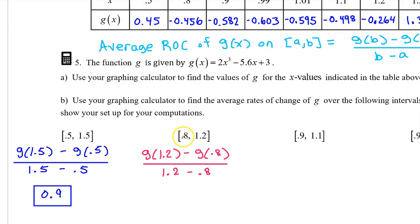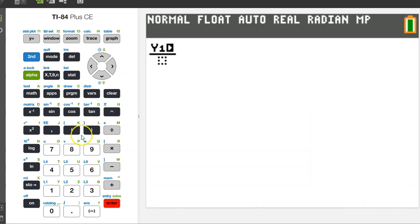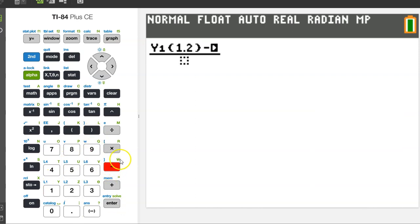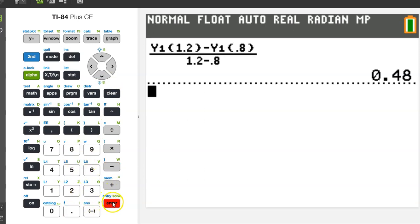The average rate of change on the next interval will be given by this expression. We need y1 at 1.2 — so alpha trace enter at 1.2 — minus y1 at 0.8, over 1.2 minus 0.8. The average rate of change is 0.48.